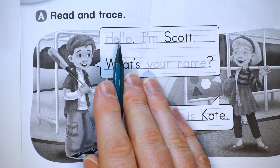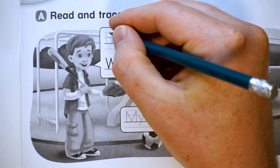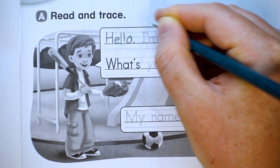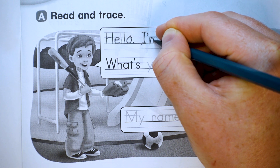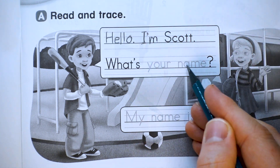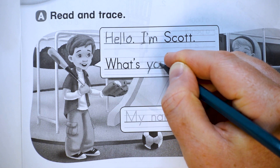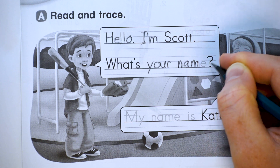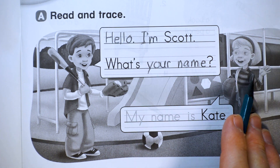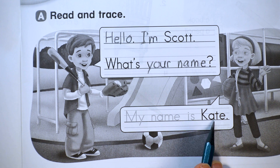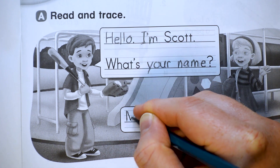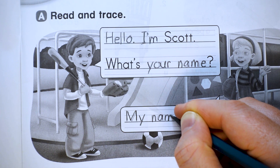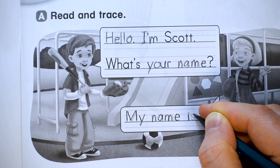Now let's read and trace. Hello, I'm Scott. I'll trace that: big H, E-L-L-O, big I, apostrophe M, Scott. What's your name? W-H-A-T apostrophe S, then Y-O-U-R space N-A-M-E. And she responds, my name is Kate. Big M-Y space N-A-M-E space I-S.